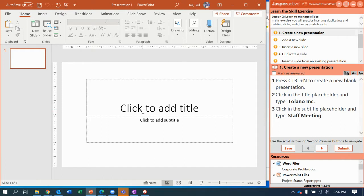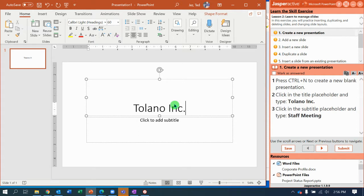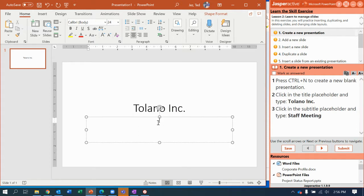Once you're at this point, we're going to click in the title placeholder and type in Tolano Inc. And in the subtitle, type staff meeting.